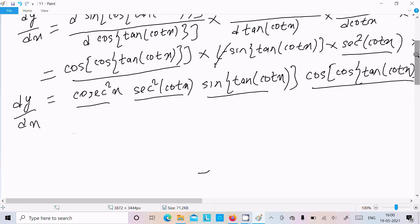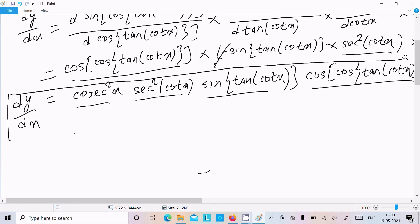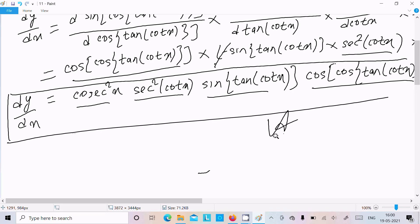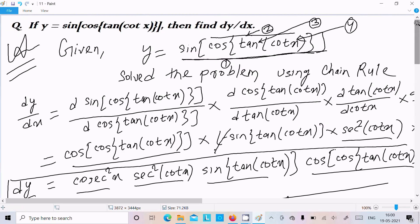So dy/dx — the differentiation — this is all the terms, so this is the answer. This is the way we do the differentiation. One more time to repeat: if you get a nested expression like sin(cos(tan(cot(x)))), where there is no standalone sin(x), cos(x) included, first you need to do the differentiation of all terms — first for sin, next for cos, third for tan, and last for cot. I hope this video is helpful for you. Thanks for watching, see you in the next video. Thank you.